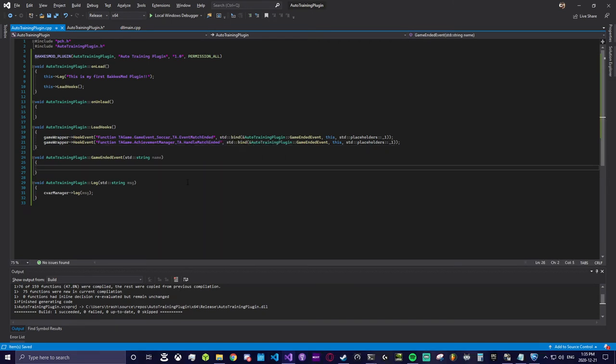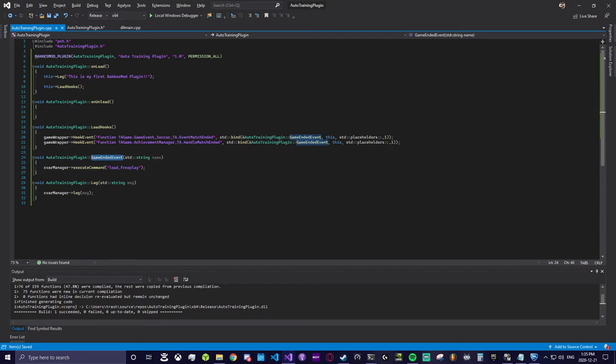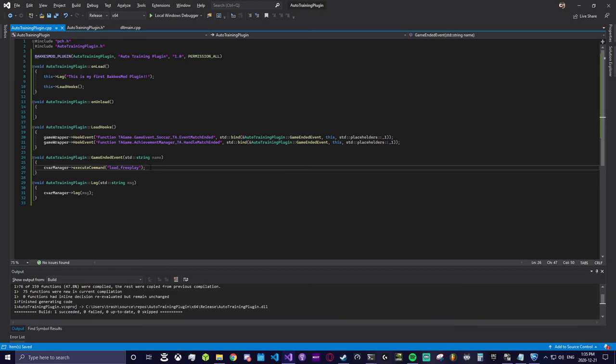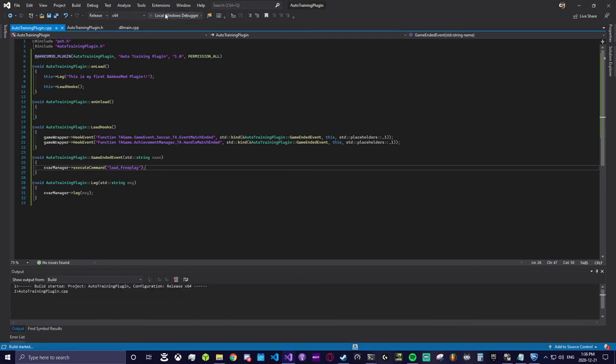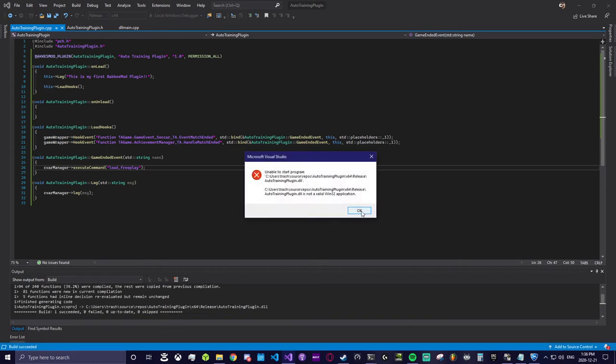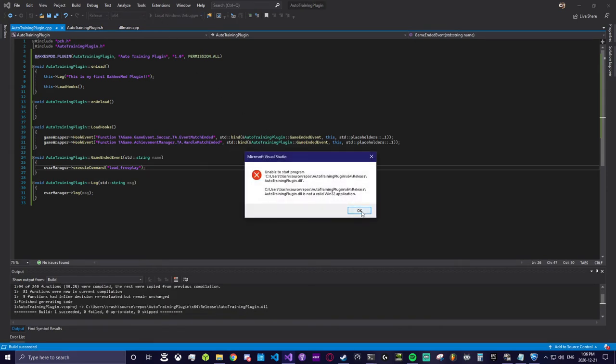BakkesMod already has a custom call you can make in the console to hop into free play from anywhere inside Rocket League. So we're going to use this function call along with the BakkesMod SDK call for executing console commands inside our game event method. And that's basically it. Let's make sure we can compile the plugin.